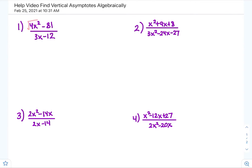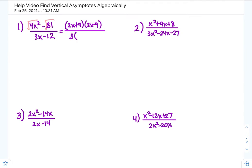For number one, notice both terms in the numerator are perfect squares, so we can use difference of squares. That gives us 2x plus 9 times 2x minus 9 — the square root of 4x² is 2x and the square root of 81 is 9. For the bottom, factor out a 3: 3 divided by 3 is 1x, and negative 12 divided by 3 is negative 4.